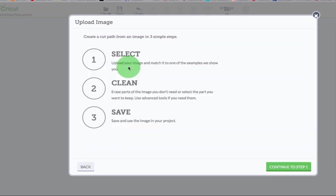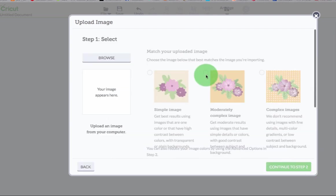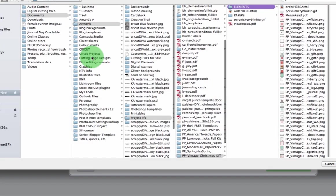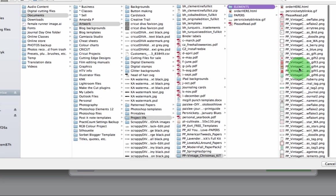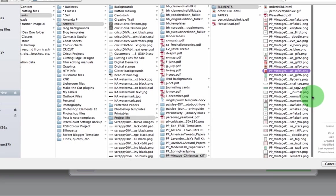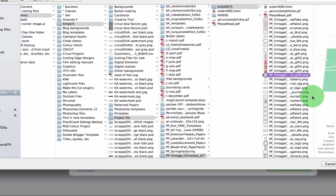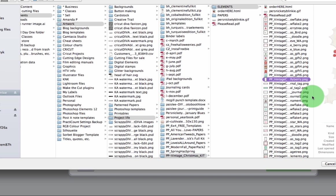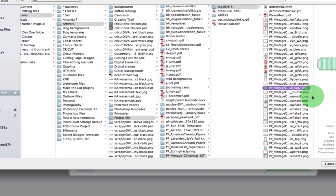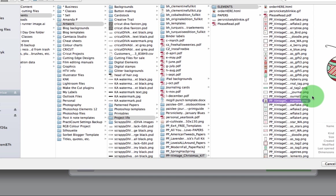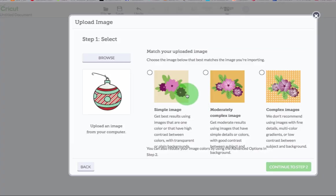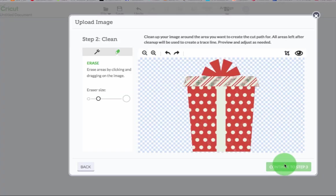Let's bring something else in. Oh there's a cute ornament. Let's see how well it does with this part over here. So I'll open that. Click simple image, continue to step two and it will display my image.